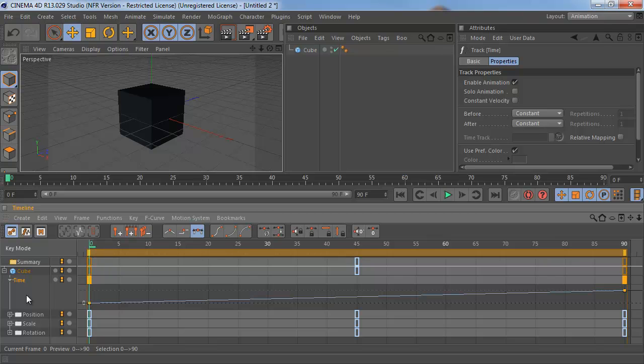At the moment, this track is not affecting anything. In order for it to affect something, we have to assign this time track to different animation tracks. So say we want to apply it to the position of our object.